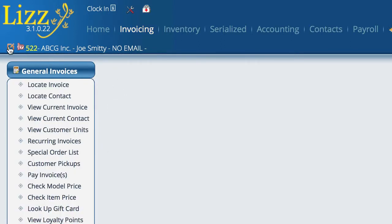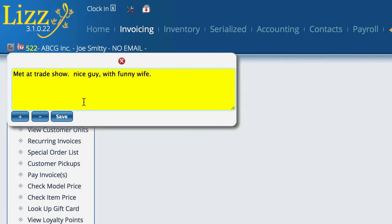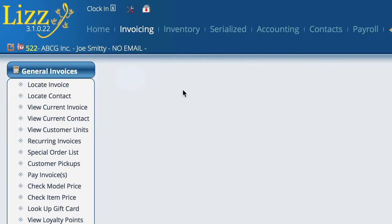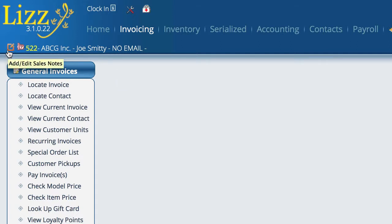Even if you're in invoicing you can still open up the sales information or the contact information and see what's going on with them. We highly recommend using that little feature because it also color codes itself, so you know there's a note or not. It's red when there's a note, and it's grayed out when there's no note, so it kind of prompts you that there's something there you might want to take a look at.